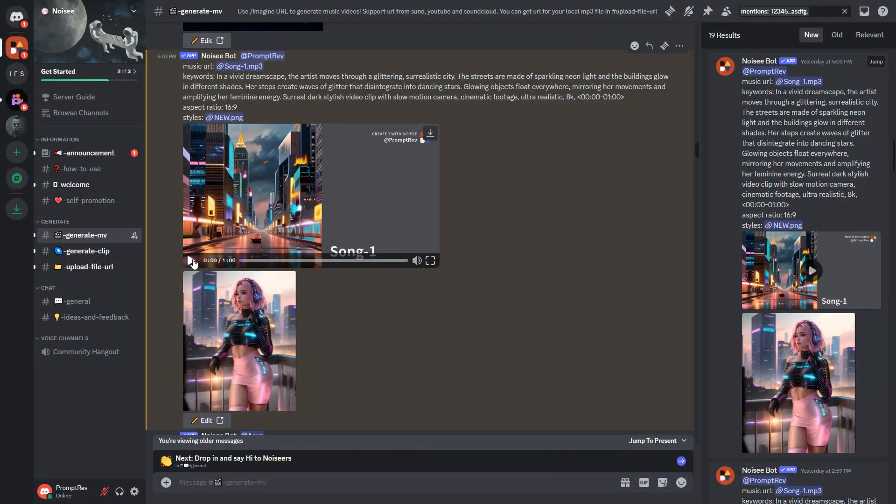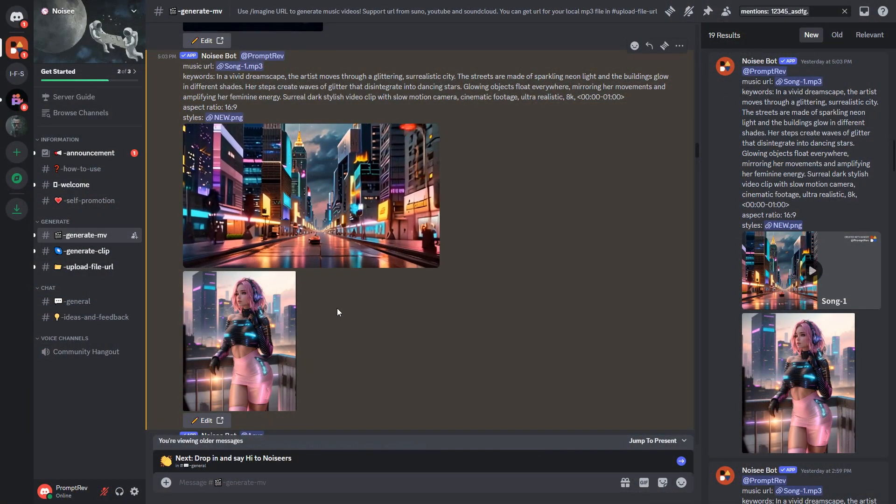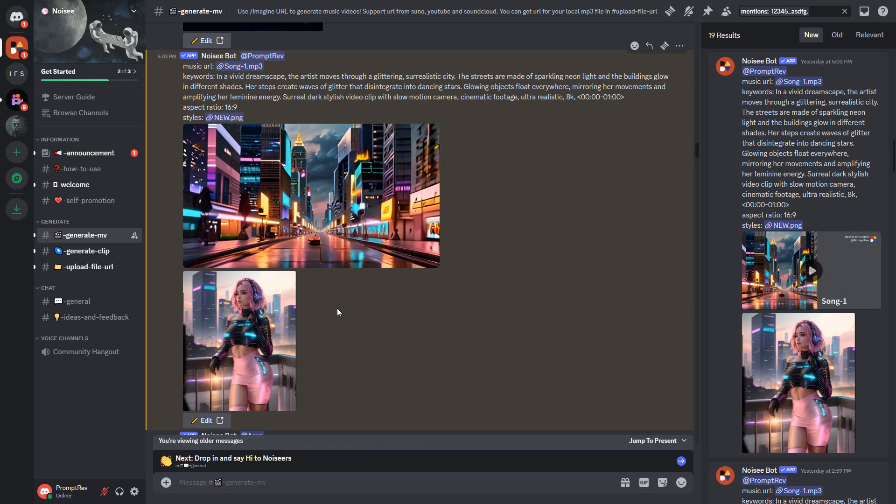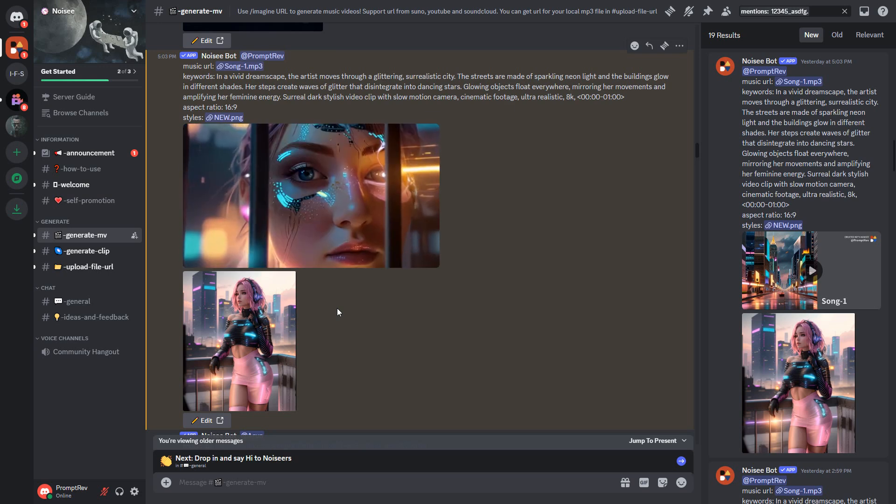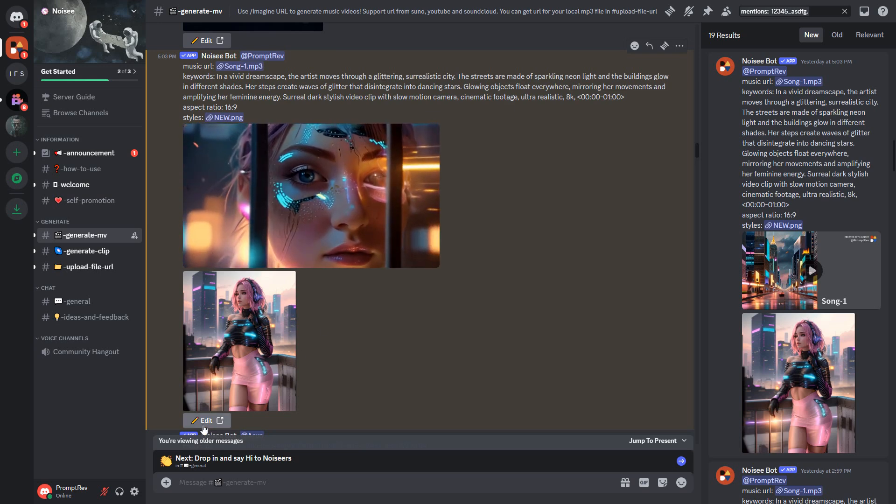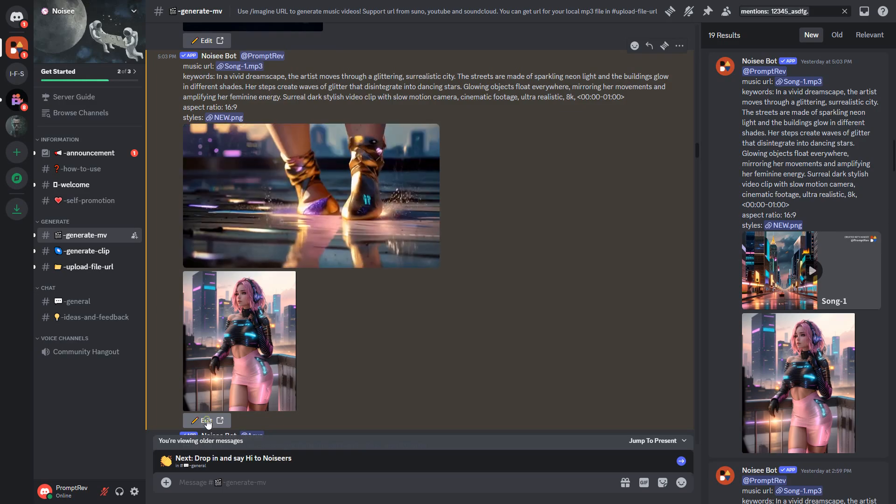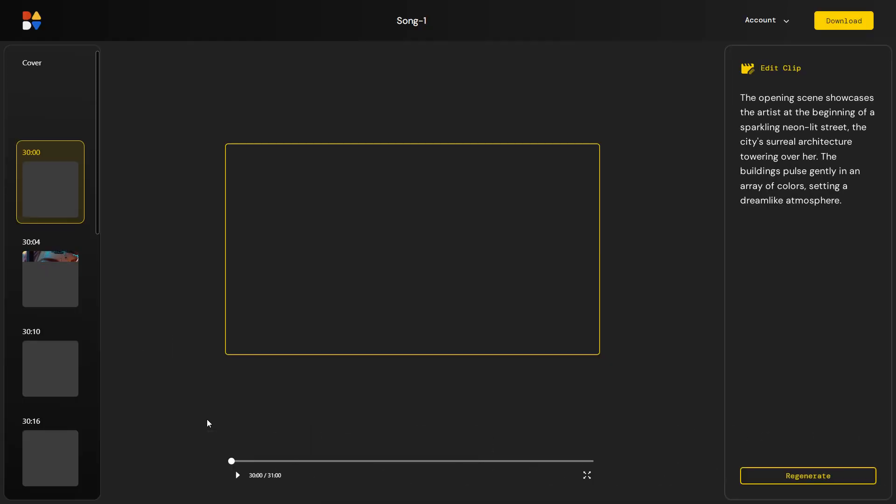If you had noticed, some clips in the video are distorted. You can fix this by regenerating the clips. To do this, click the edit button just below your generated video.